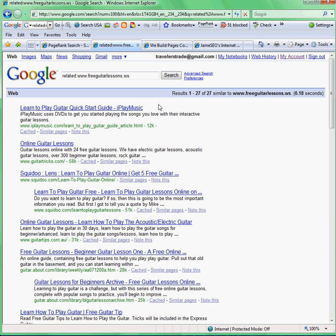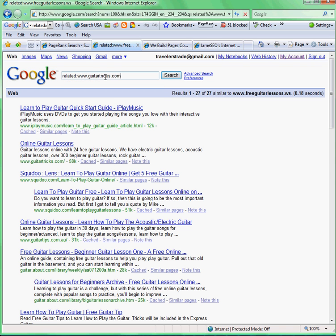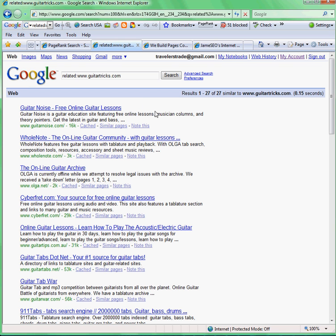Get links from them, because Google made it clear: find links relevant to your site. After that, you can type in your competitor's URL — let's type in guitartricks.com, the ones ranked number one for 'guitar lessons.' Find all the sites related to them — wow, Guitar Noise again, Whole Notes, Cyber Fret, Guitar Tips, Guitar Tabs, Guitar War. Get links from those sites too, because they're related to the number one site.